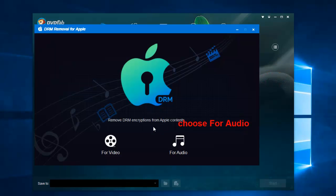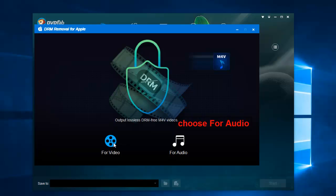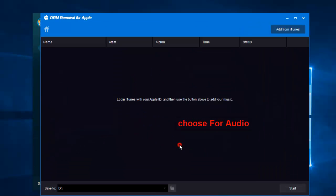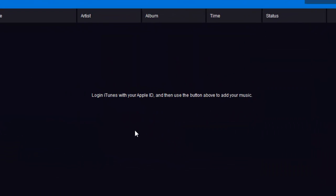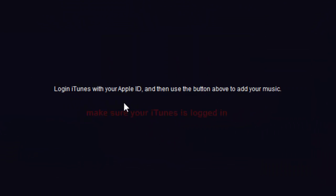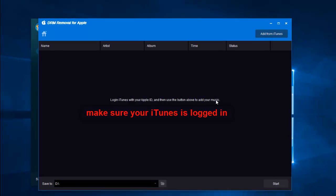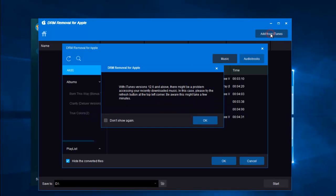There are two options for you, just choose For Audio. You have to make sure your iTunes is plugged in. Click the button Add from iTunes.